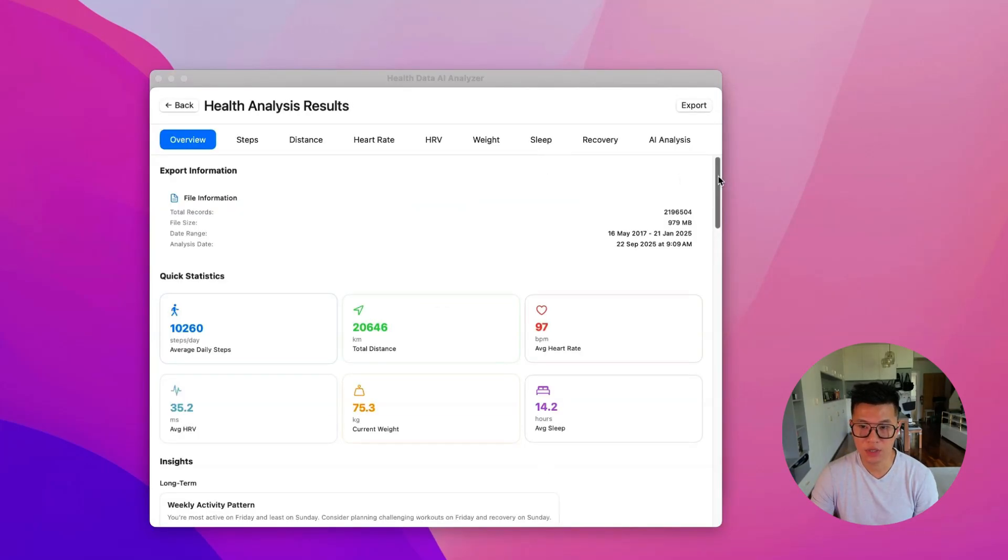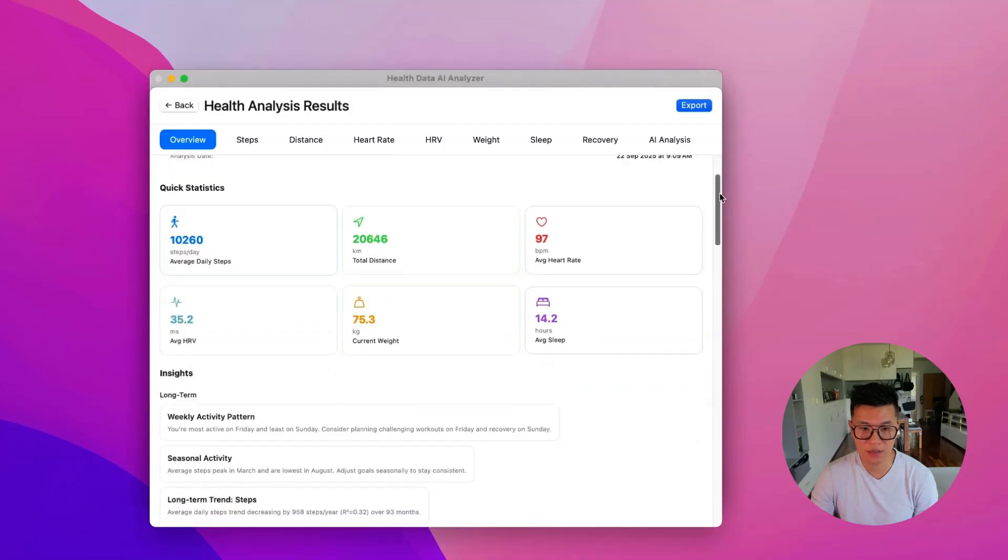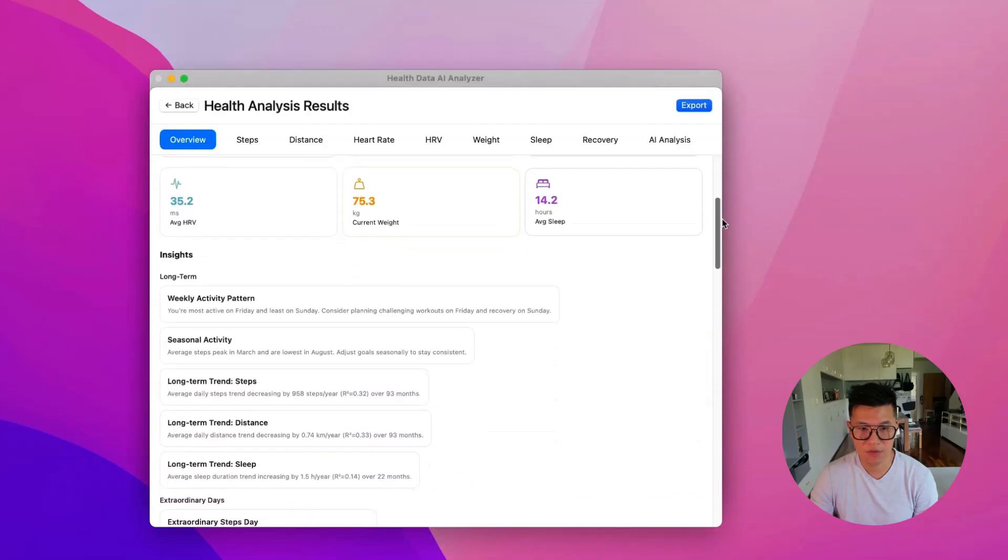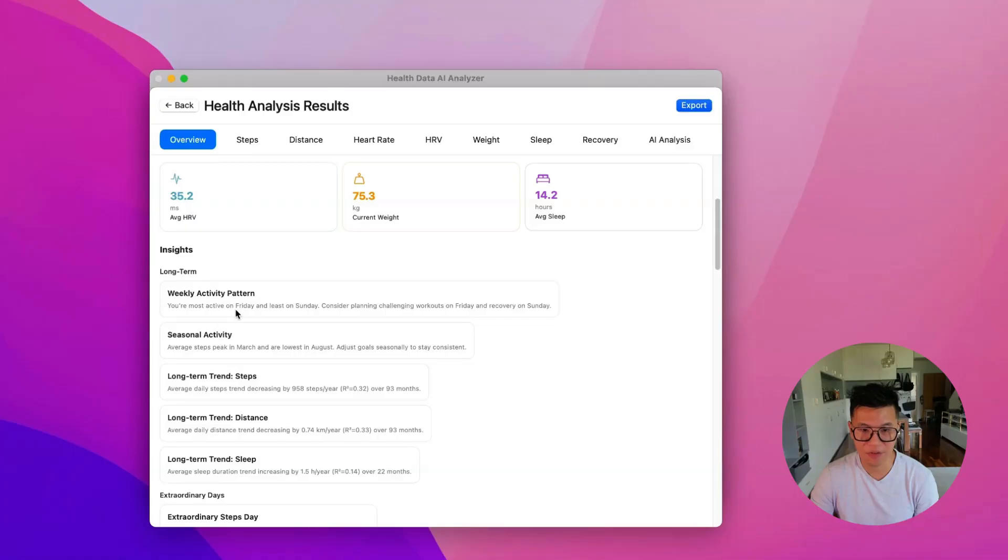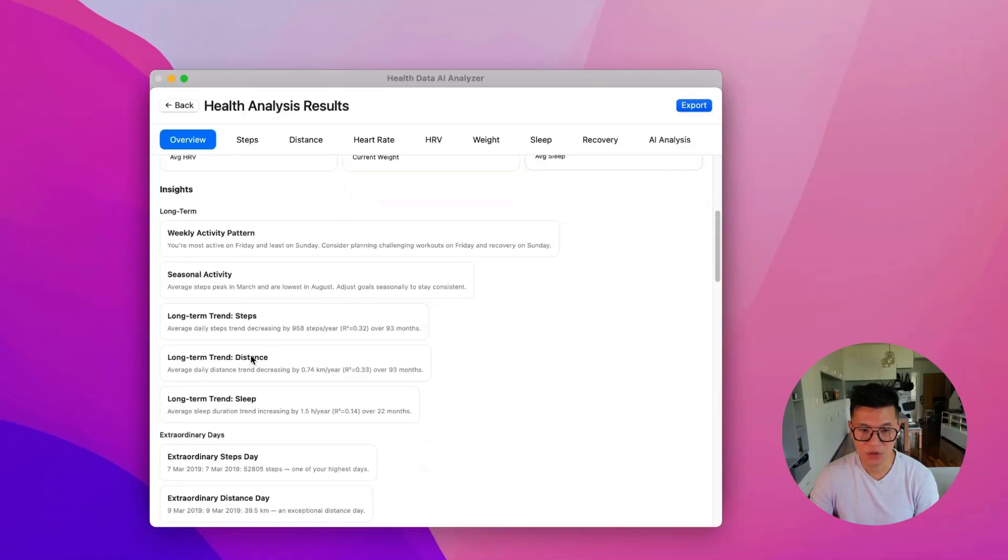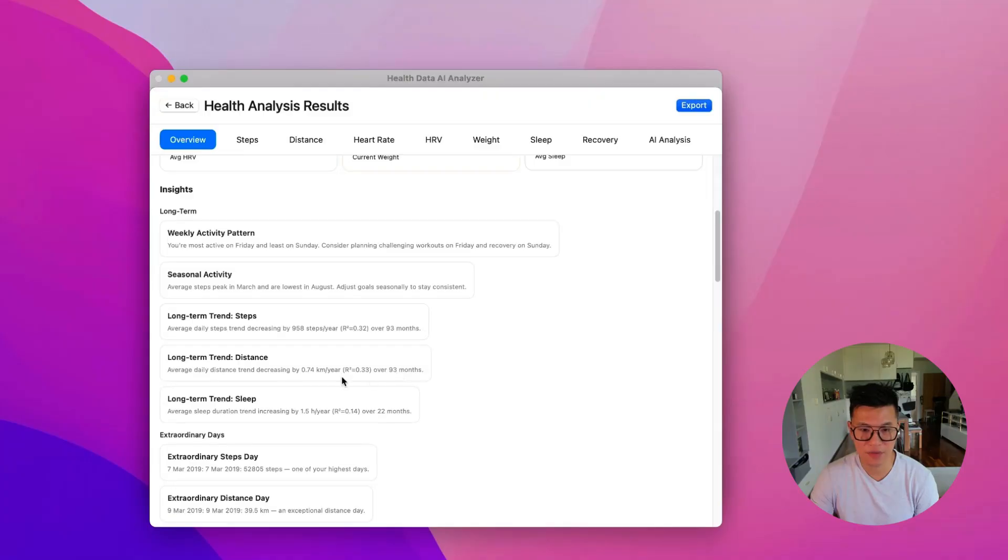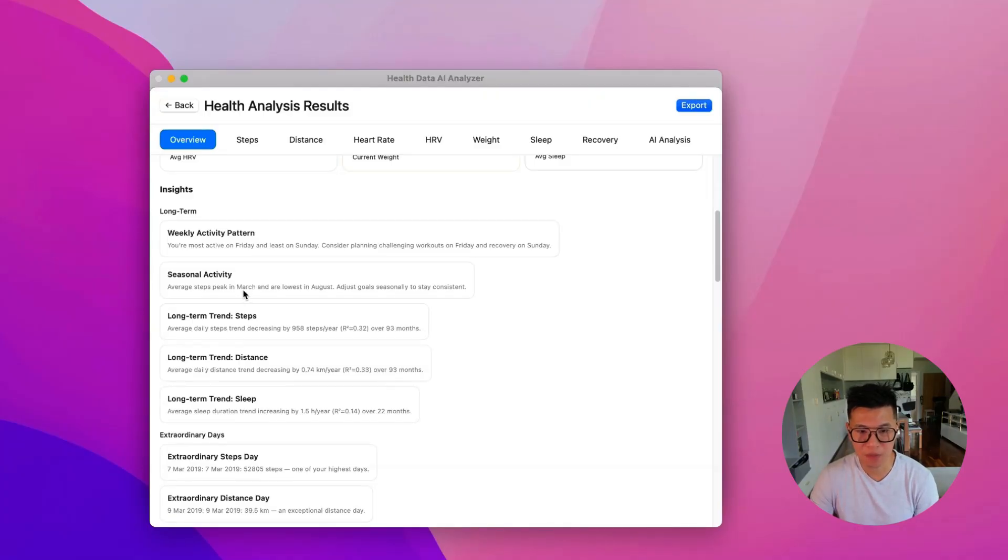And so you can see that it's given me some overview insights. My weekly patterns are most active on Fridays and Sundays. There's some long term trends. And it's seeing that I have a decrease in my distance traveled over 93 months.